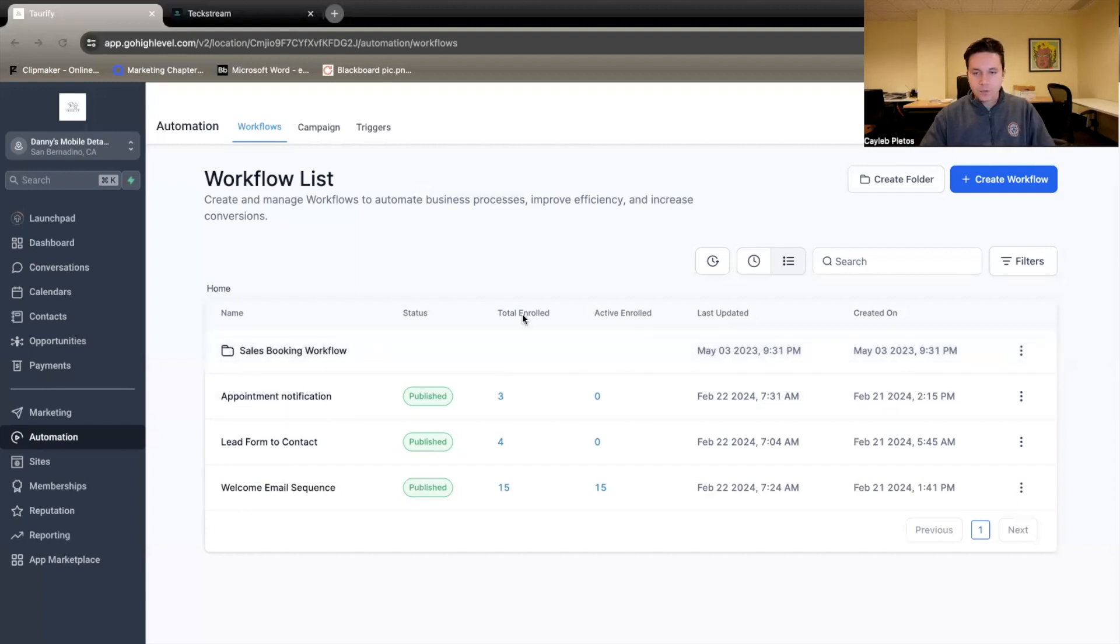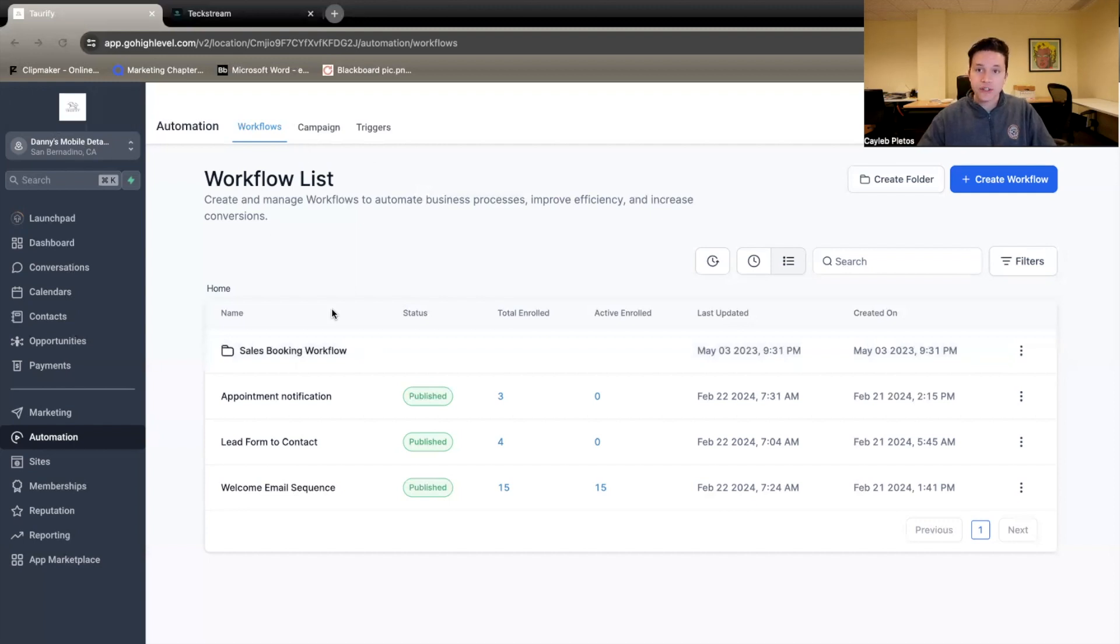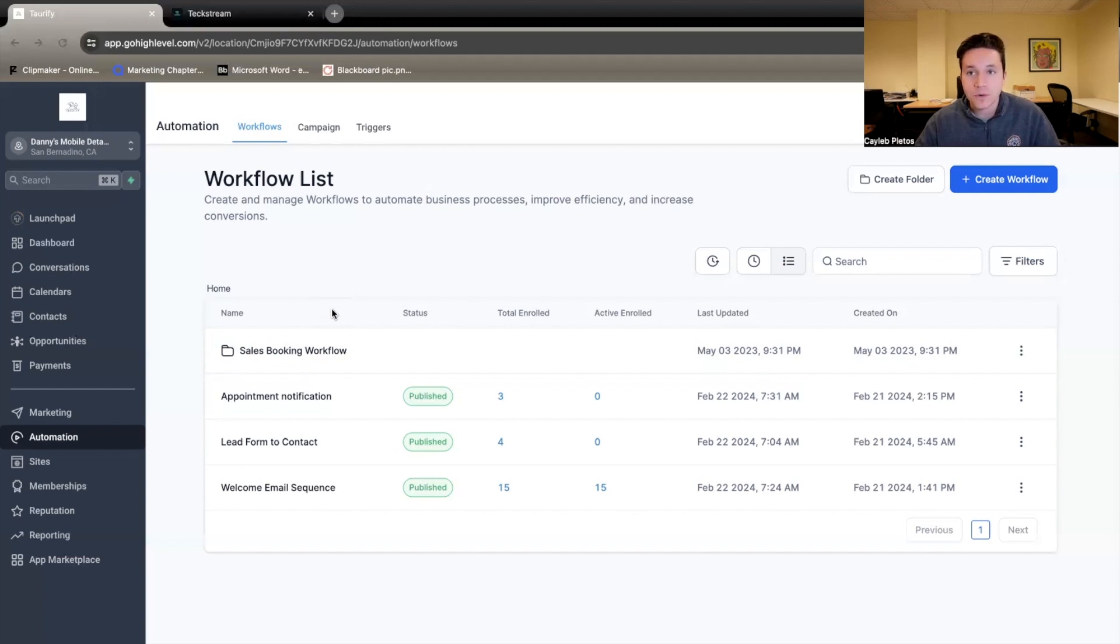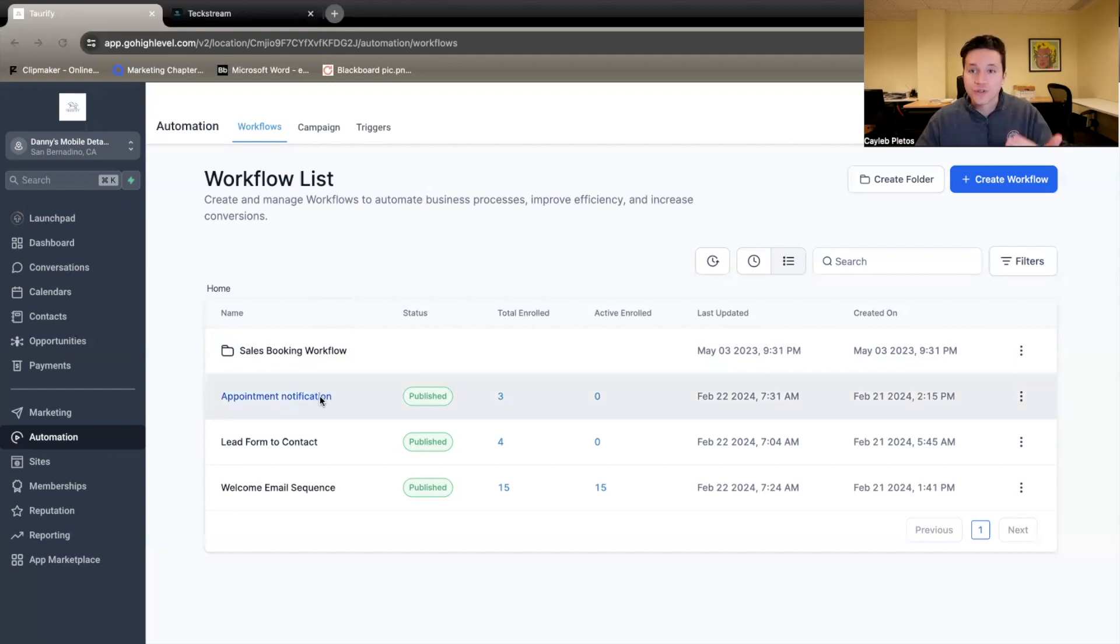We are in Go High Level right now. For this example, I'm going to use one of our clients, Danny's Mobile Detailing. We just set up an email automation system for them, and I'll show you how we built it. It's quite simple.